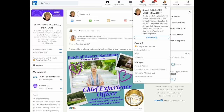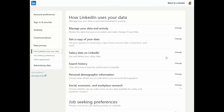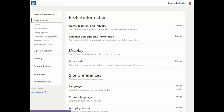All right, so let's get started. In order to reach this setting, you go to the mini-me in the top nav, click the downward arrow, and then go down to Settings and Privacy. This setting is under Account Preferences, and thankfully it's very close to the top under the word Display.